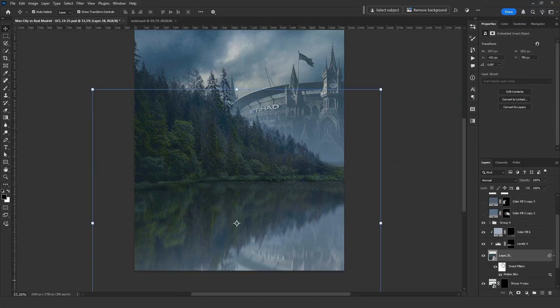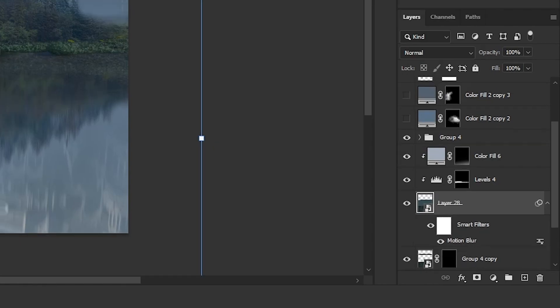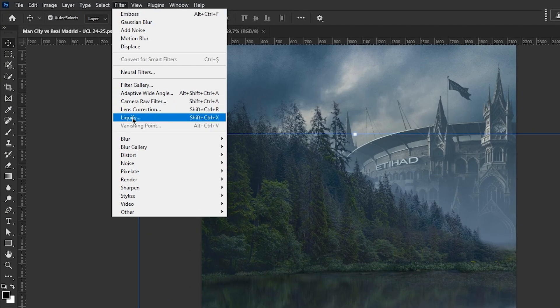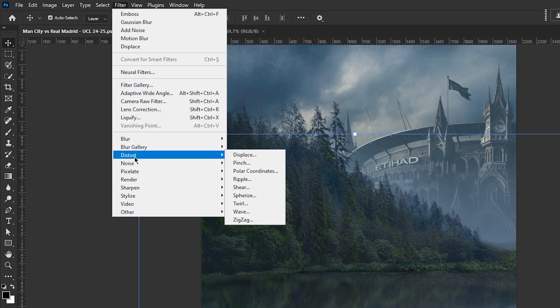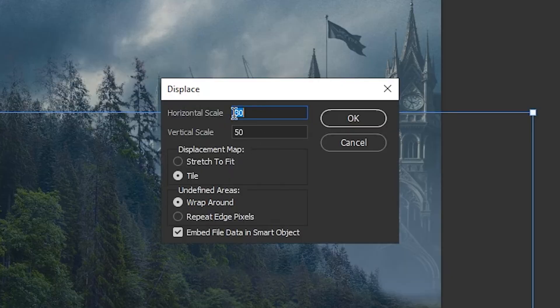Returning to my design, I select the reflection layer, which is already a smart object, and go to Filter, Distort, Displace. You can play around with the settings. I will set it to 10 and 50.